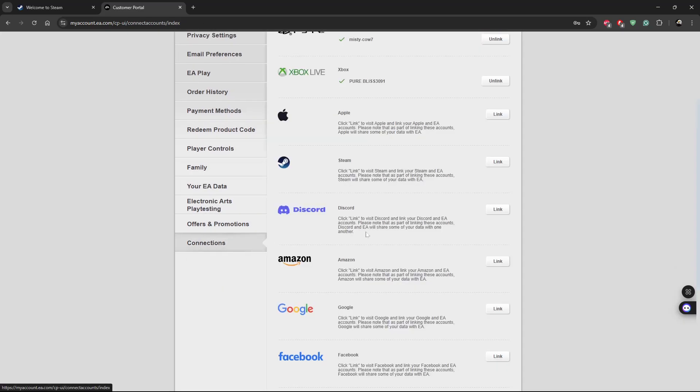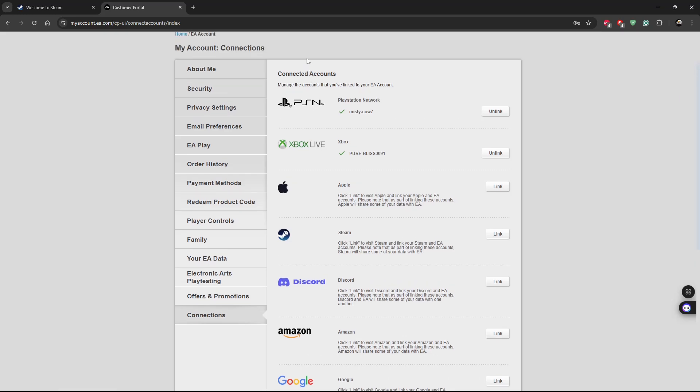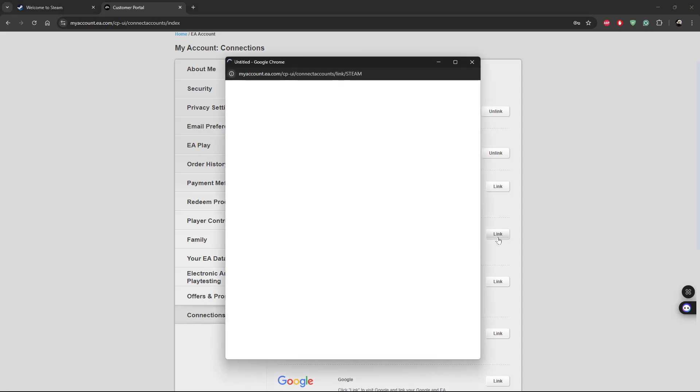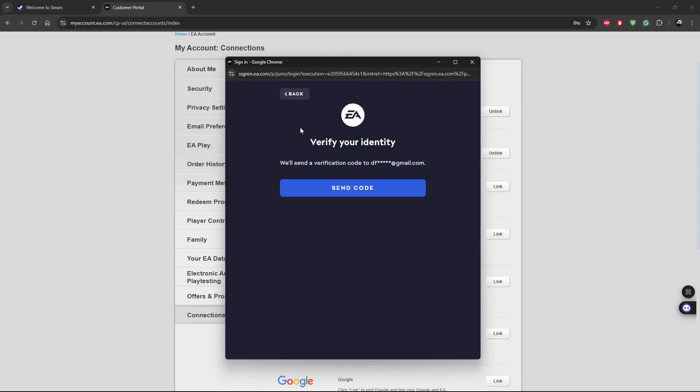From here scroll down and find Steam. Click link to visit Steam and link your Steam and EA accounts. So click on link next to the Steam option and then this pop-up menu will appear.